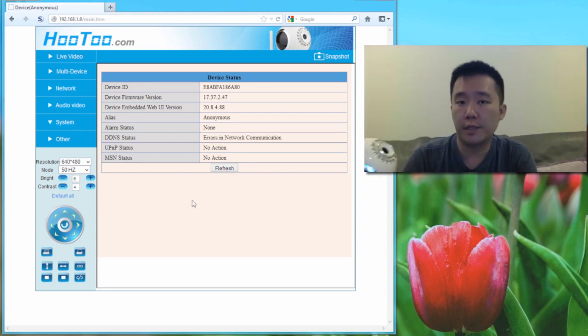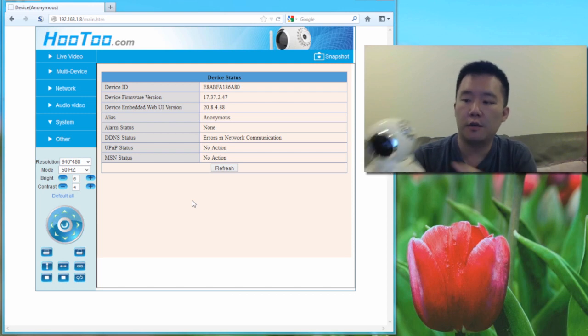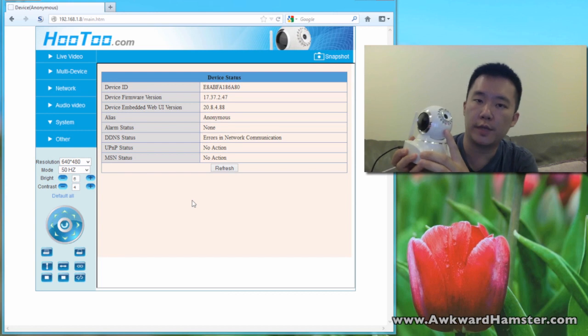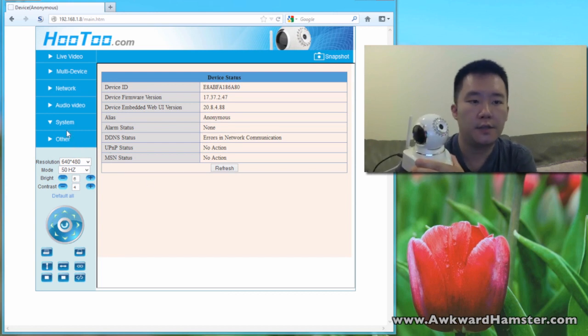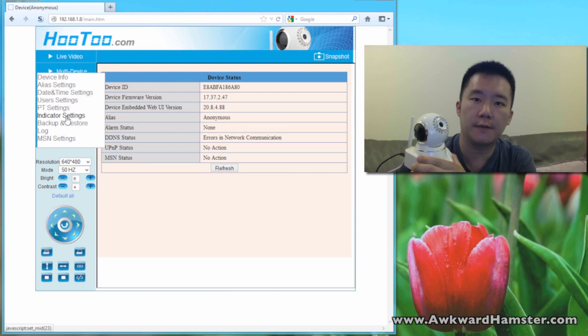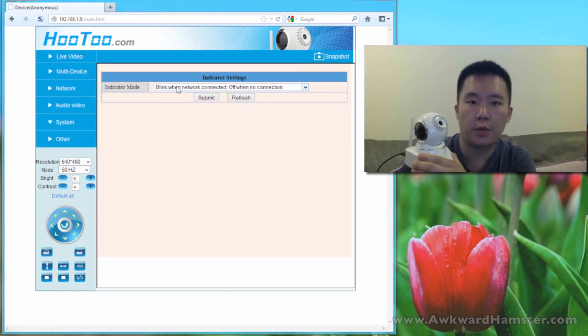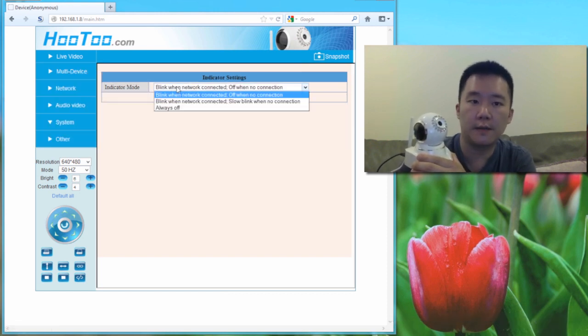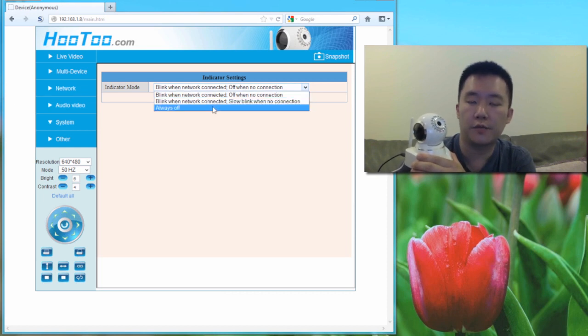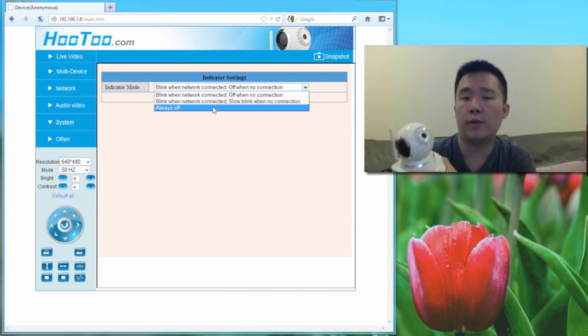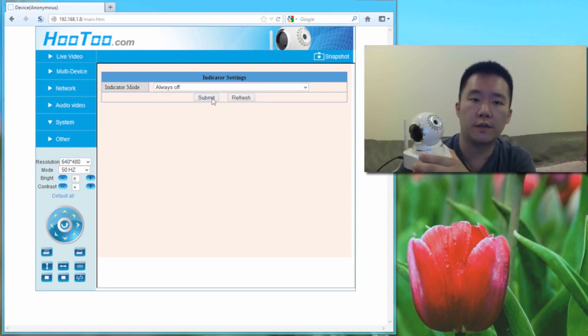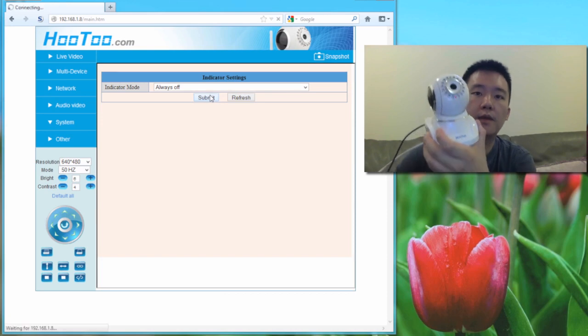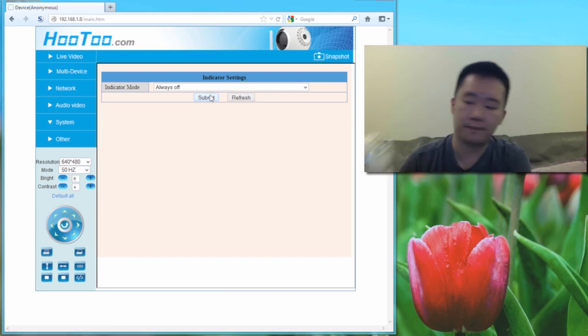Now, if you're going to use this Hootoo wireless IP camera for something like a baby monitor, you'll probably want to turn off this red LED light. To turn off this red LED light, head to system, then head to the indicator setting. Here, it says that it's blinking because network is connected, or there's other drop-down options for this. To use it as a baby monitor, what I would recommend is to set it to always off. Once you hit submit, that blinking LED light is turned off now.